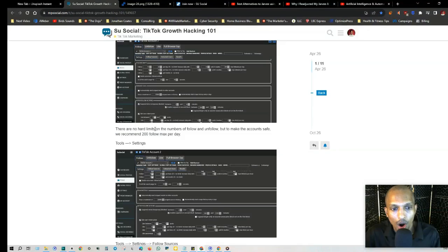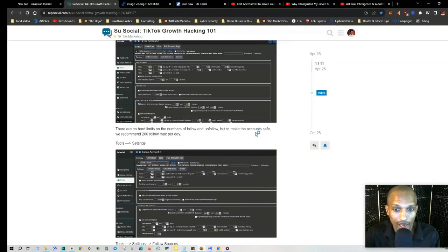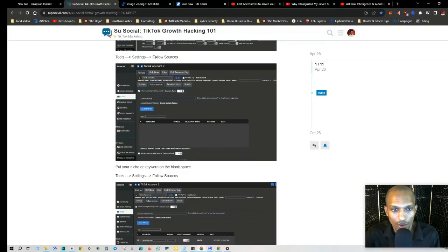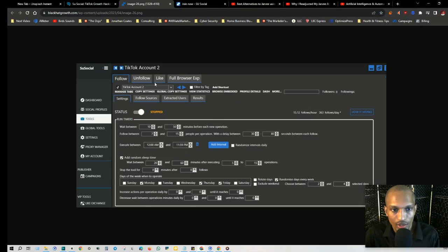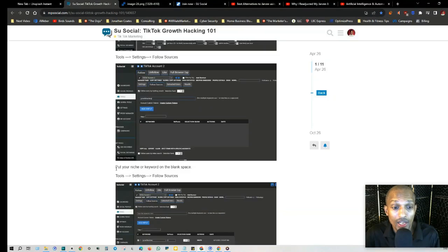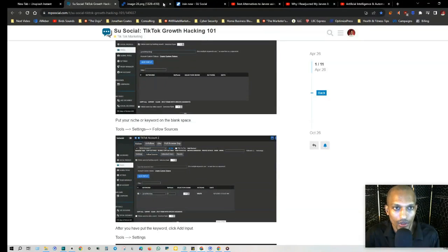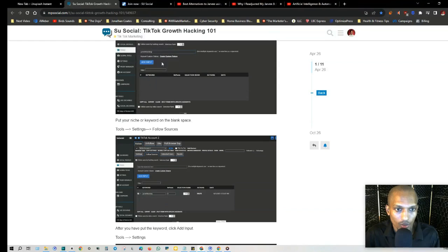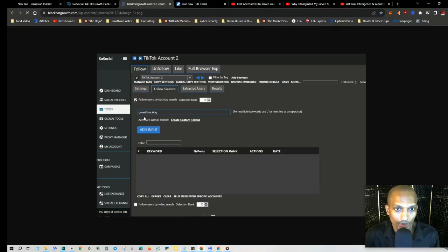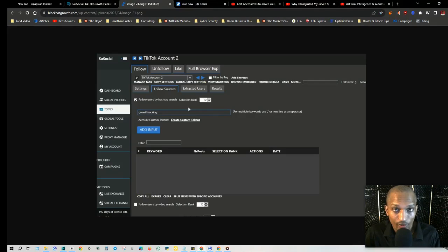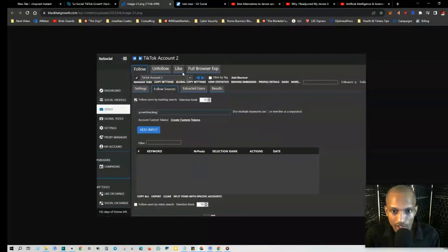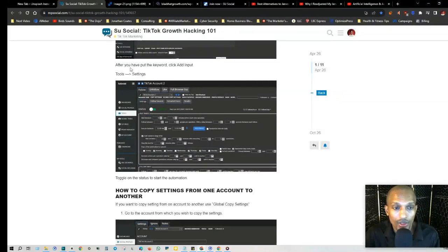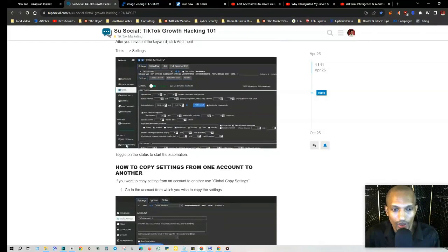There are no hard limits on the number of follow and unfollow, but to make the account safe, we recommend 200 follow max per day. Under Follow Sources, you put your niche or your keyword in the blank space - Tools, Settings, Follow Sources. This is what this looks like right here, just for a closer look. Under Follow Sources, you put the keyword for your niche in here, then click Add Input and you get your results right here. After you put the keyword, click Add Input, Tools, Settings, and then toggle on the status to start the automation.